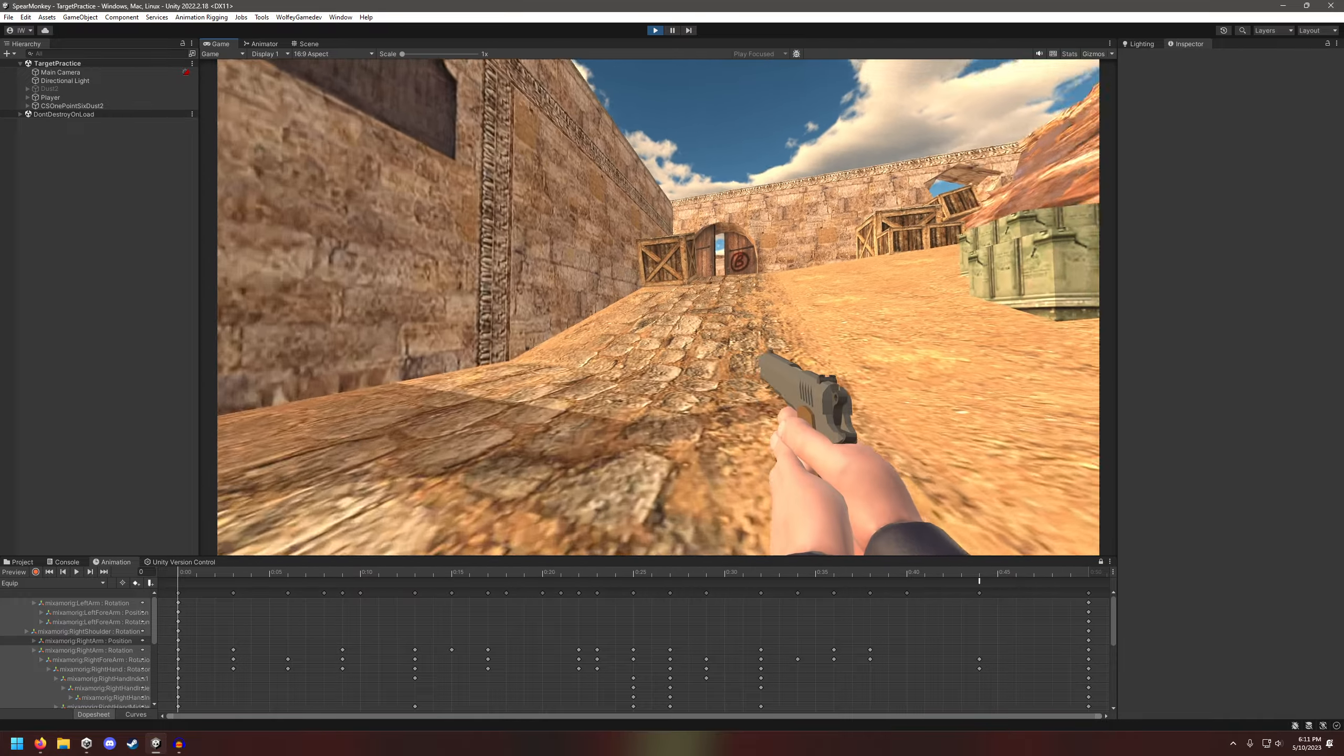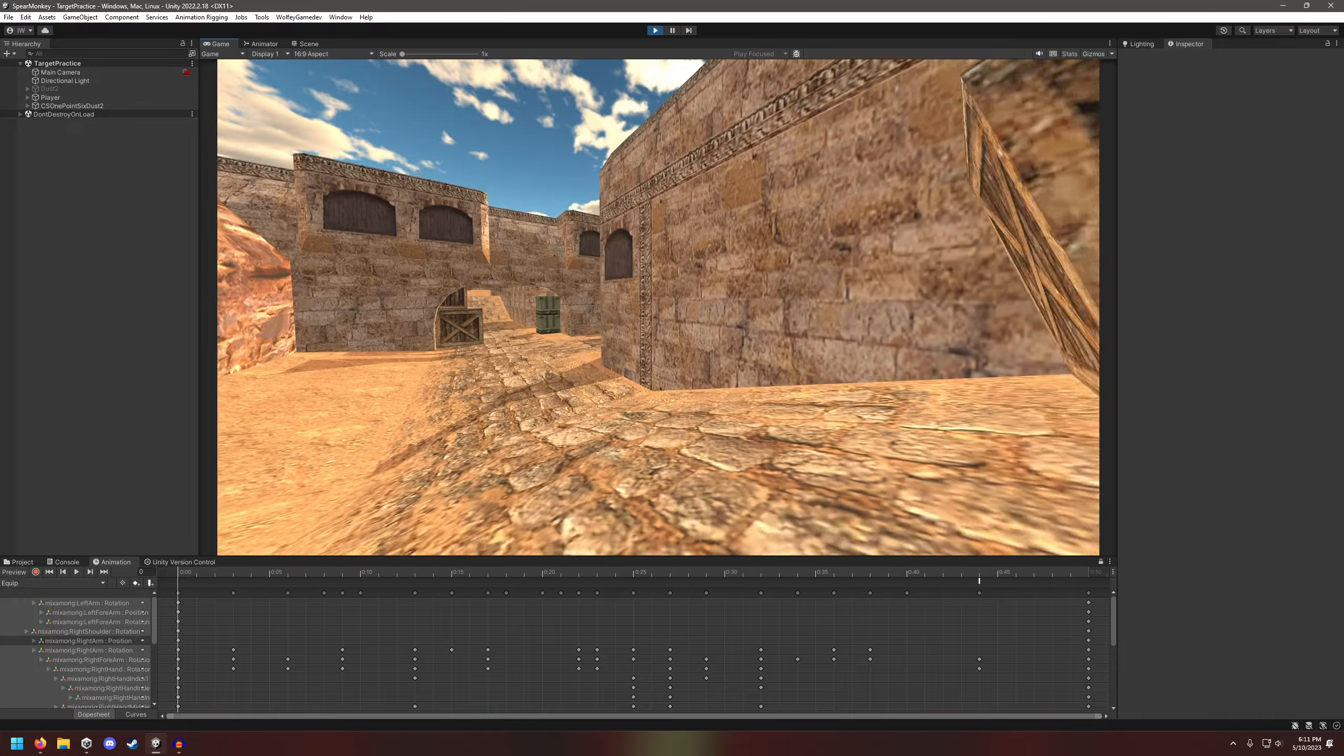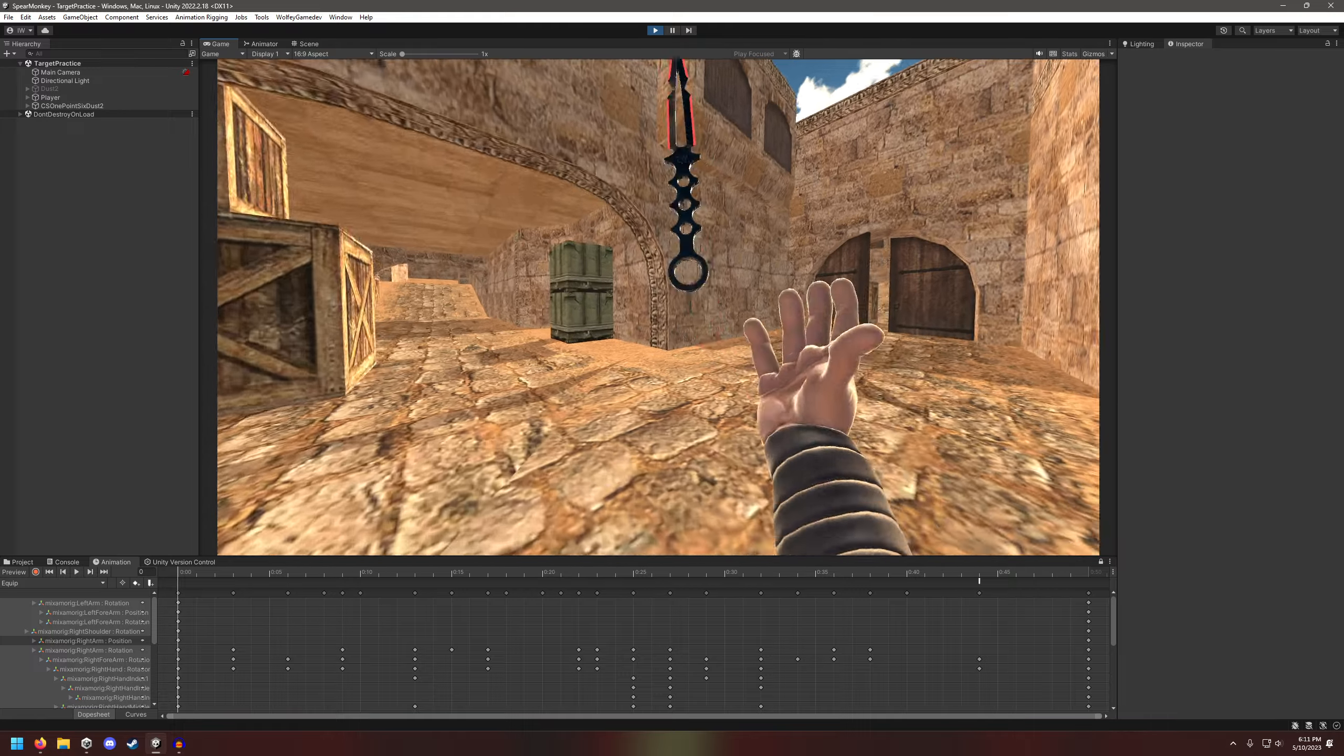What I also worked on is weapon switching. You can see I'm swapping to my gun and my knife.